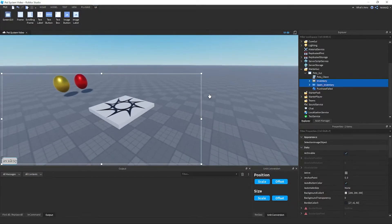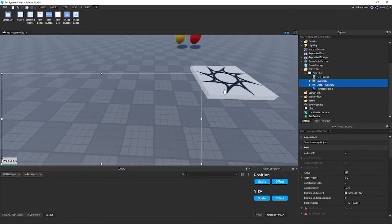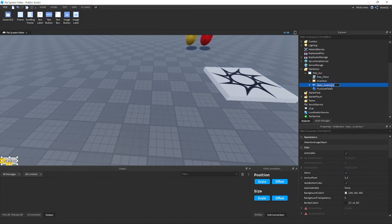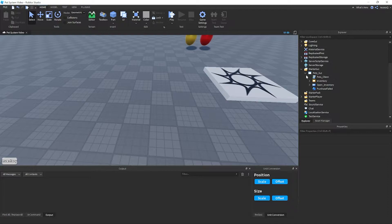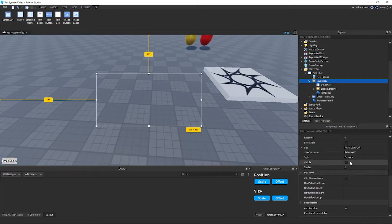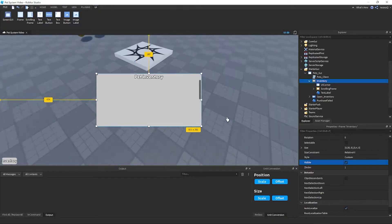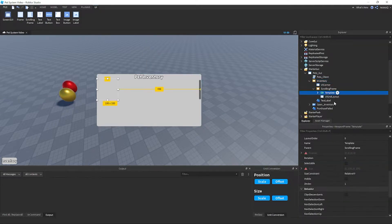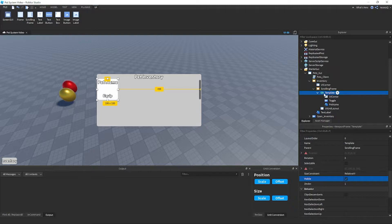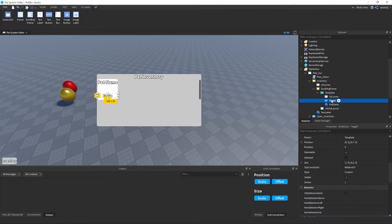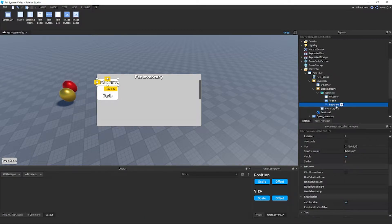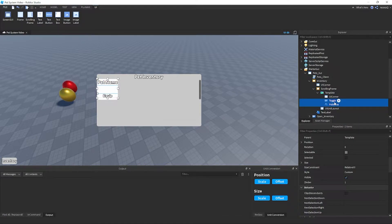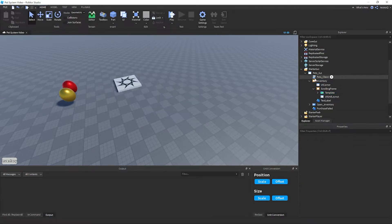I just made this UI — let me show you some key points. First, we want a TextButton called 'Open Inventory' to toggle the inventory. Then we want a Frame called 'Inventory' where the pets are stored. Inside that frame, add a ScrollingFrame, and inside that a template which is a ViewportFrame. Inside the template we have a TextButton to toggle the pet and a TextLabel showing the pet name.